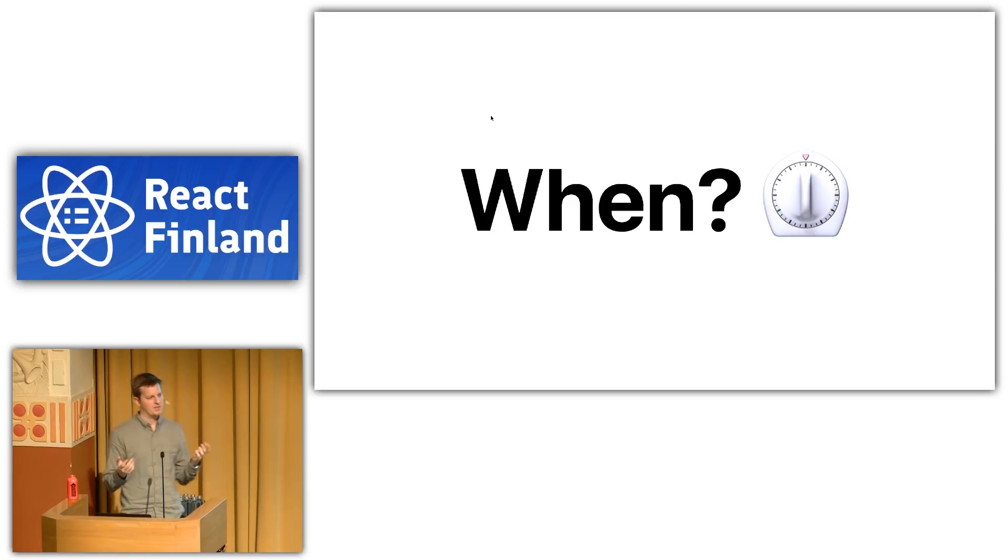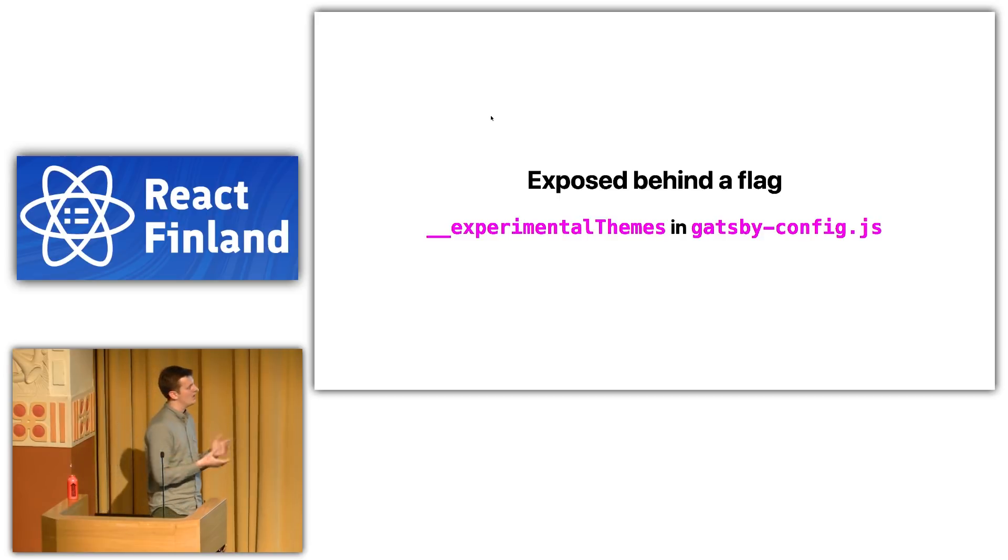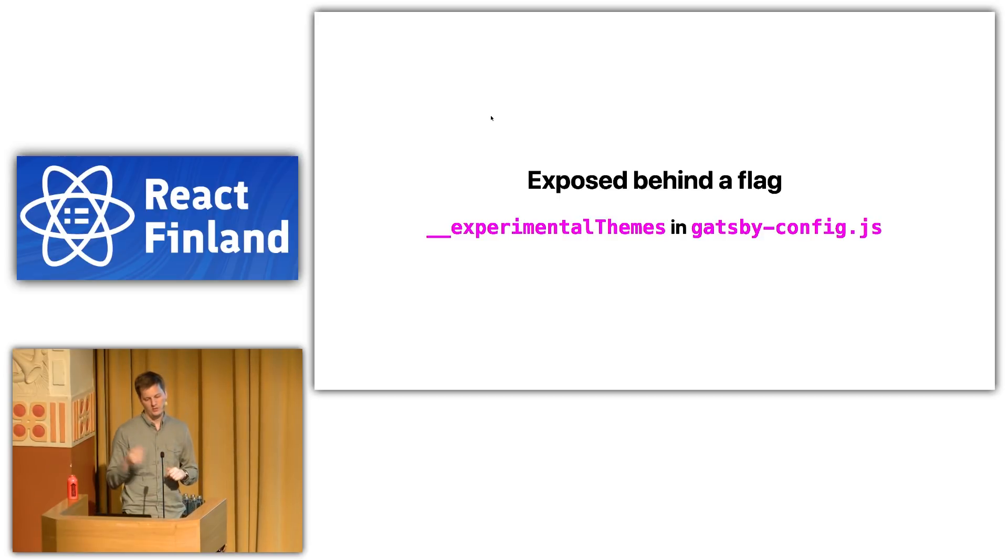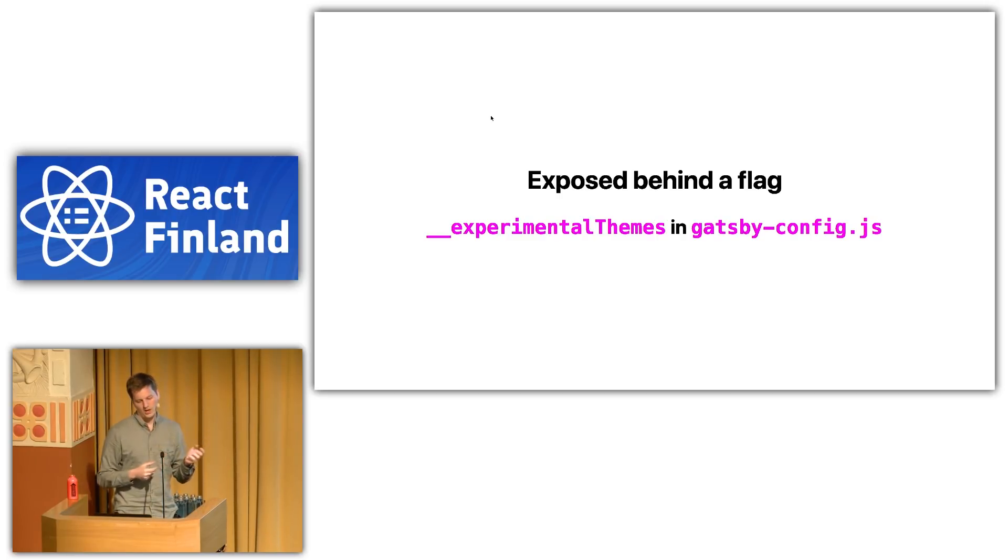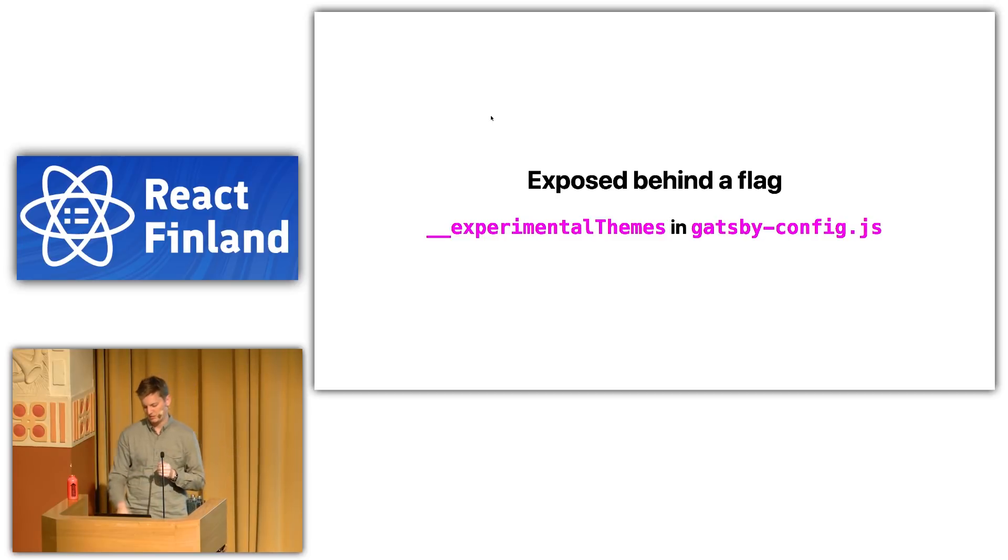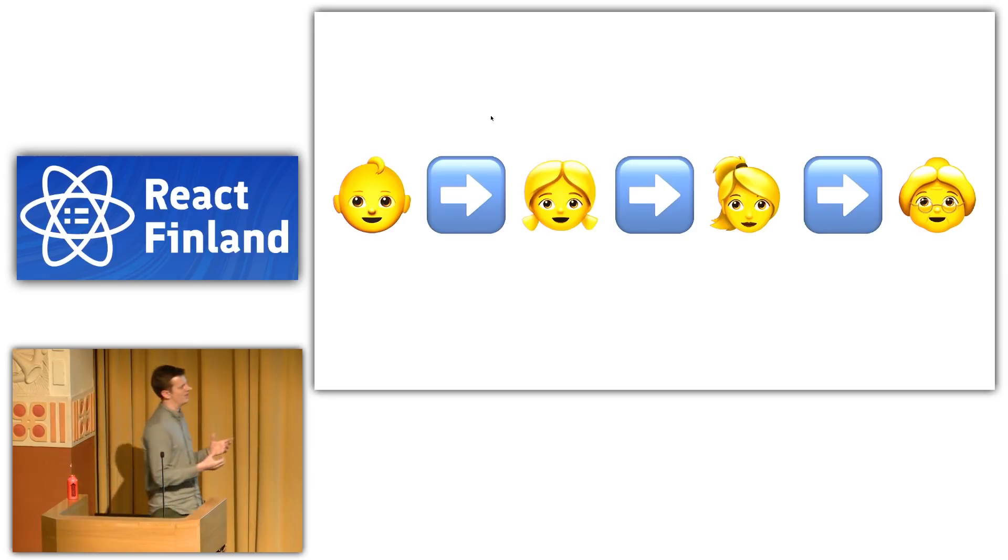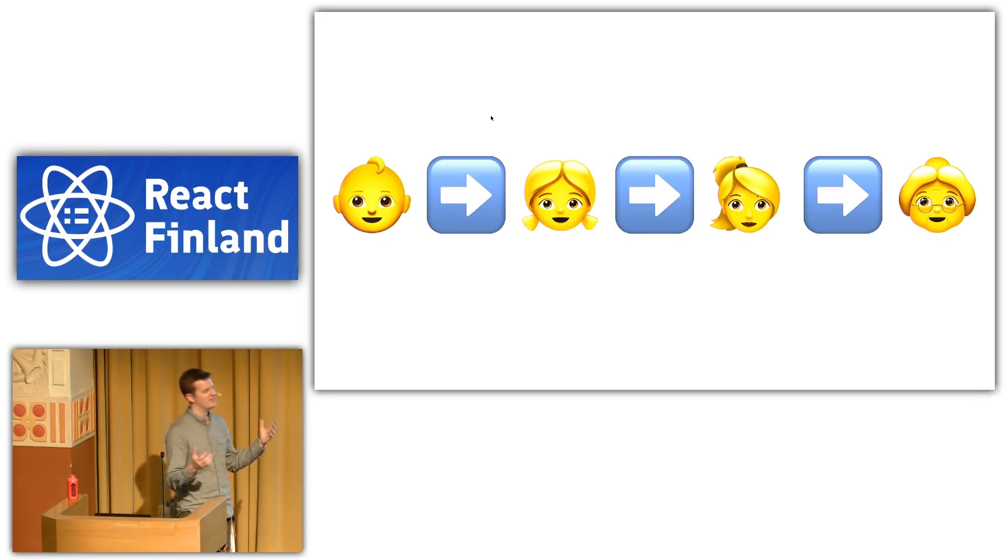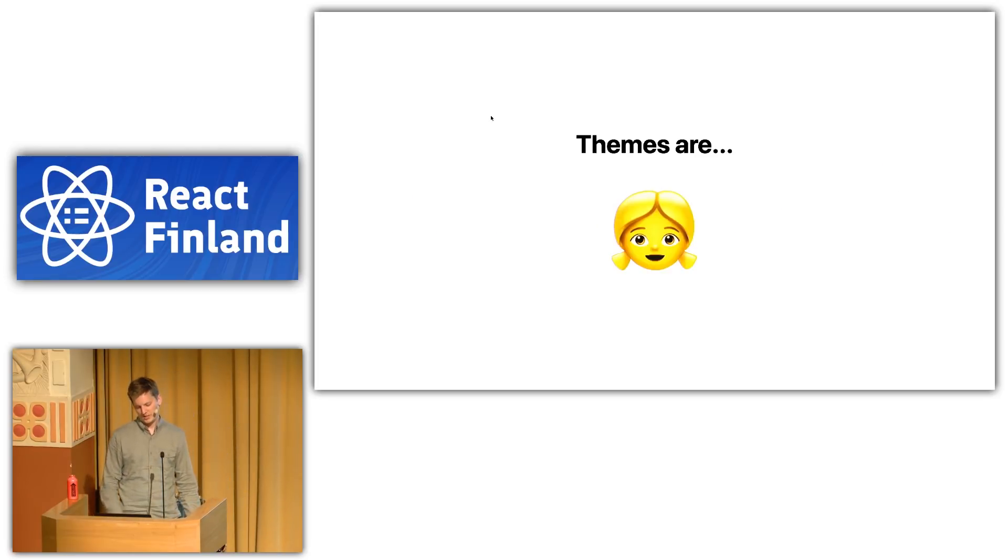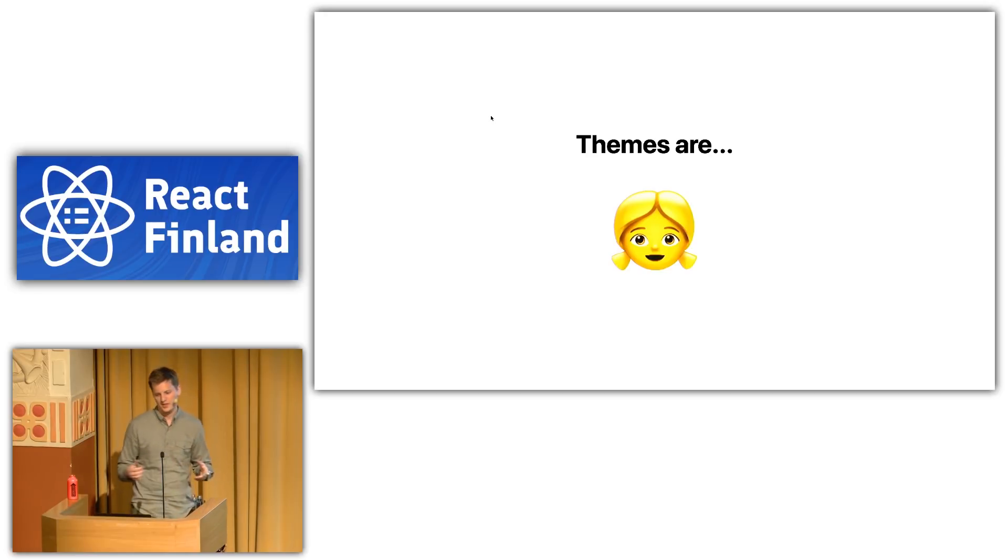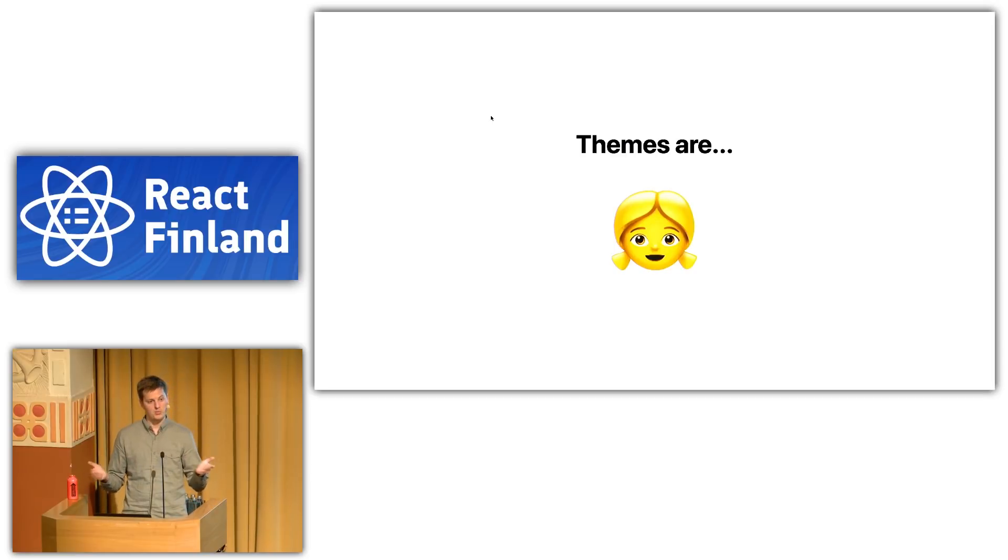So, when are Gatsby themes available? When can I use them? Right now, they're exposed behind a flag. You can use them today. If anyone has used Gatsby, we have a programmatic API exposed with Gatsby config. And you just use the key underscore underscore experimental themes to use these experimental themes. So, in the evolutionary life cycle of where Gatsby themes are at, we can kind of use an analogy to a human life cycle. Infant to old, Gatsby themes are kind of in their toddler phase. I would say they're in their tremendous threes. We're still kind of refining these, and we need your help in refining where themes can go.